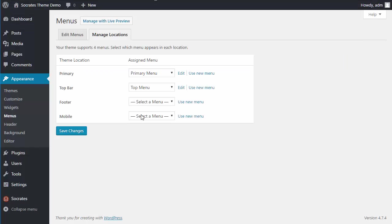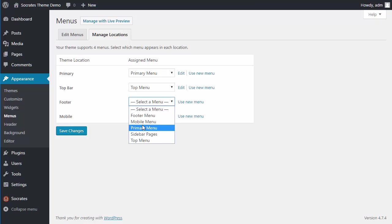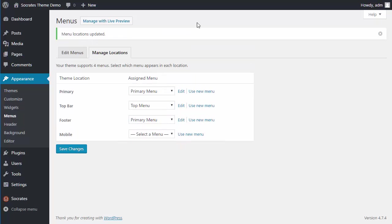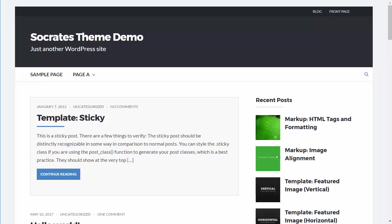So then finally, I'm going to go to the footer menu. And if I want to, I can assign, say, a primary one to the footer as well. I can just click on that. I'm sorry, I can click on primary and save it and reload.